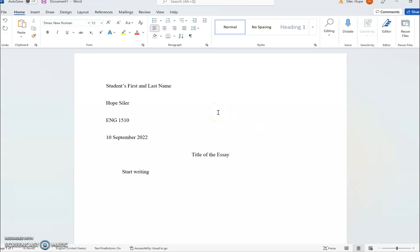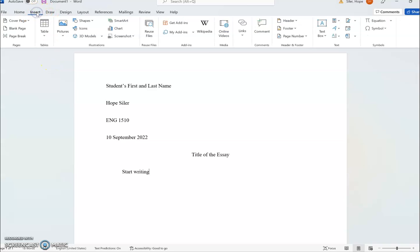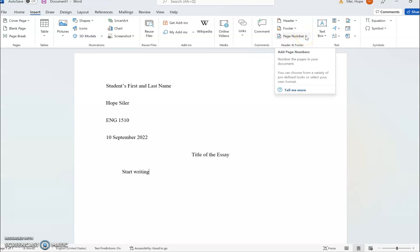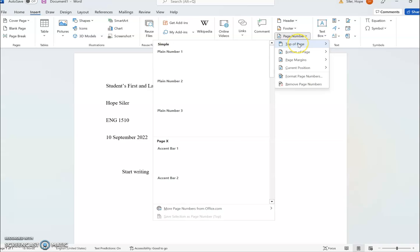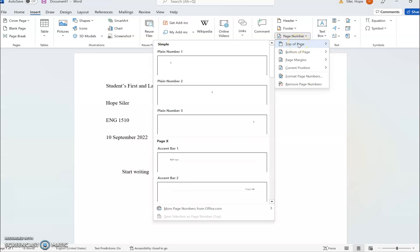The last requirement for MLA headings is a page number. If you come up to the top and click over into the Insert section, you'll see in the header and footer section we have a page number option. The drop-down menu lets you put the page number in a lot of different places, and we want to choose the top of the page.